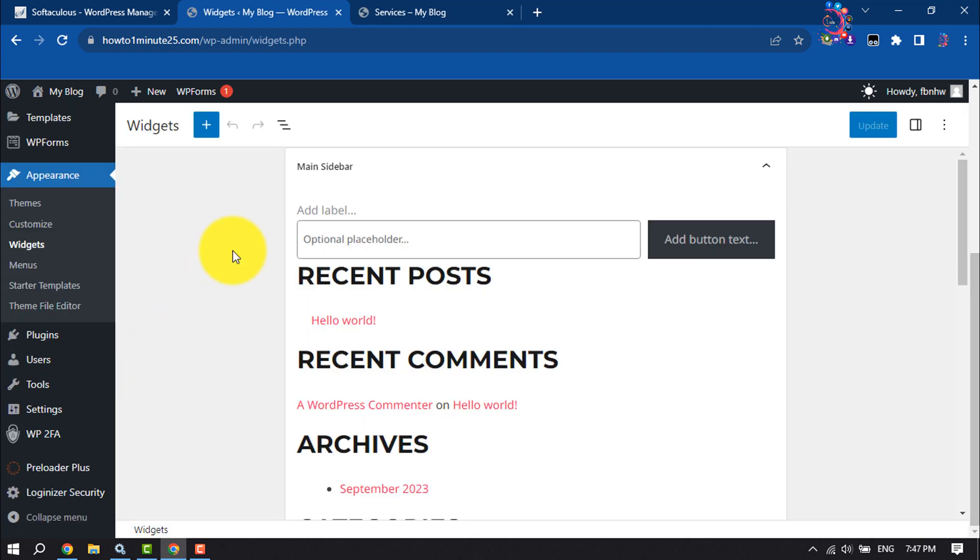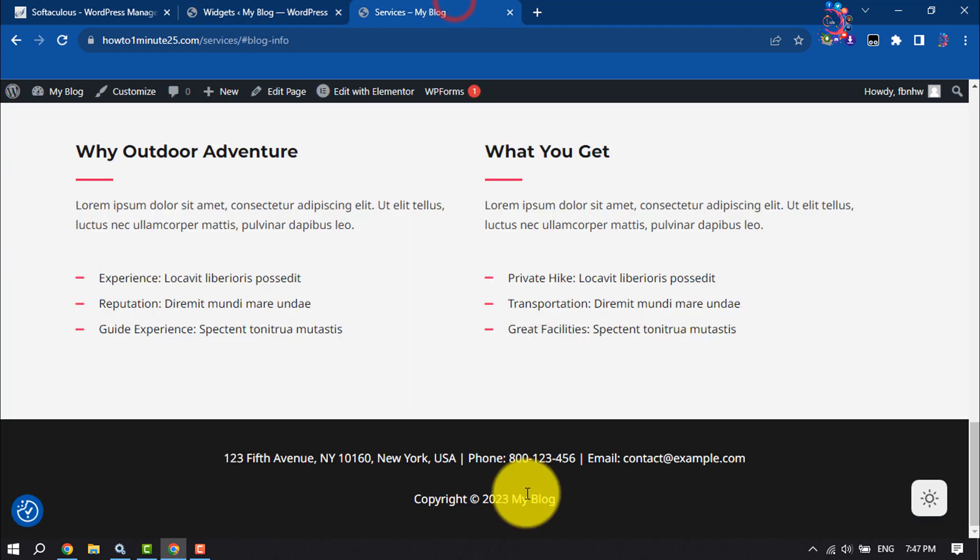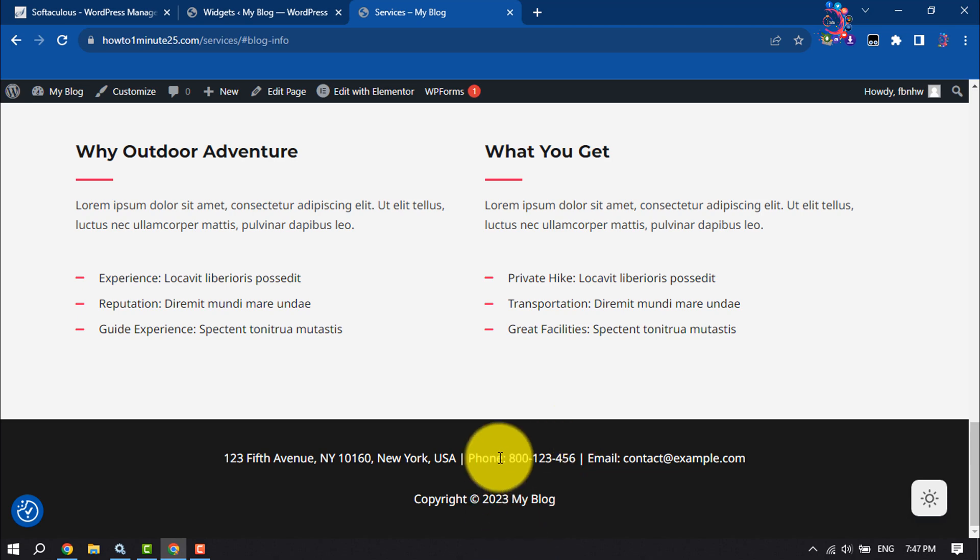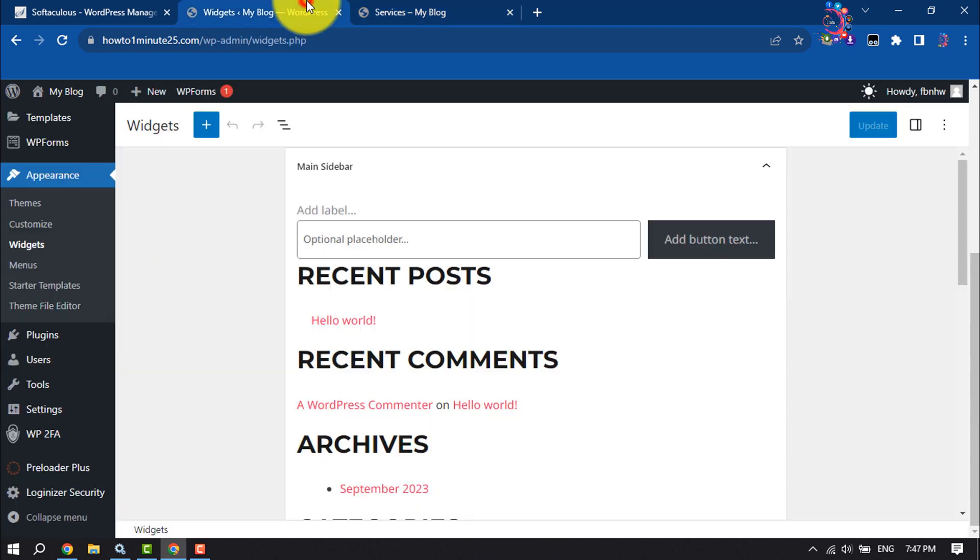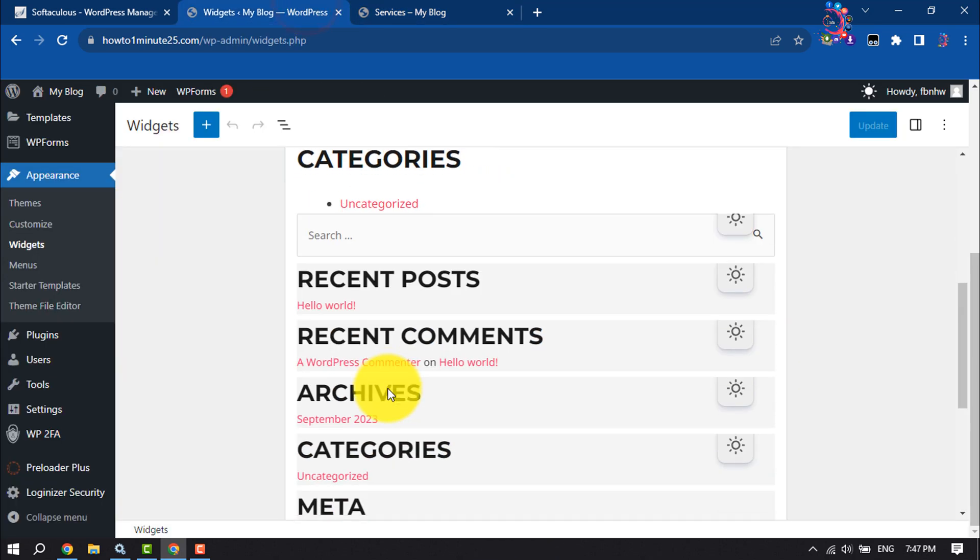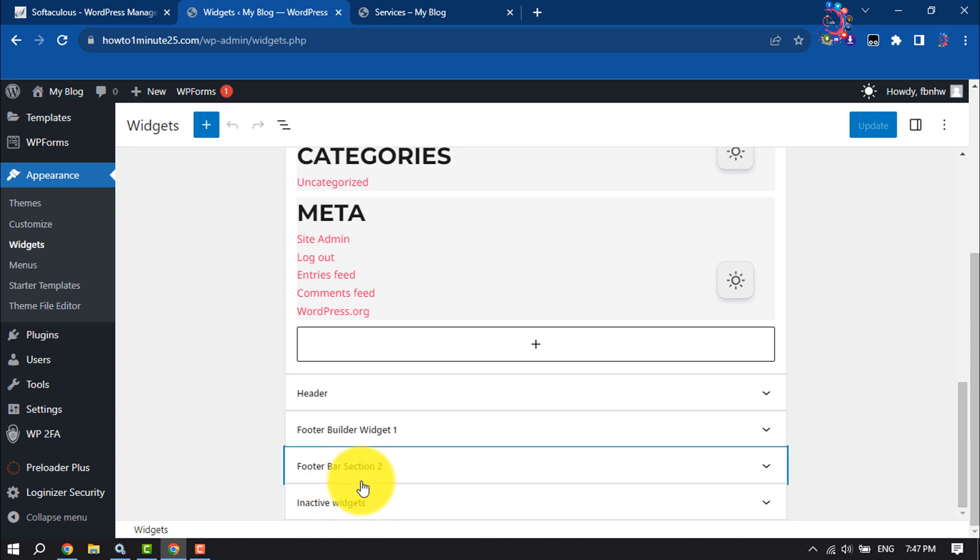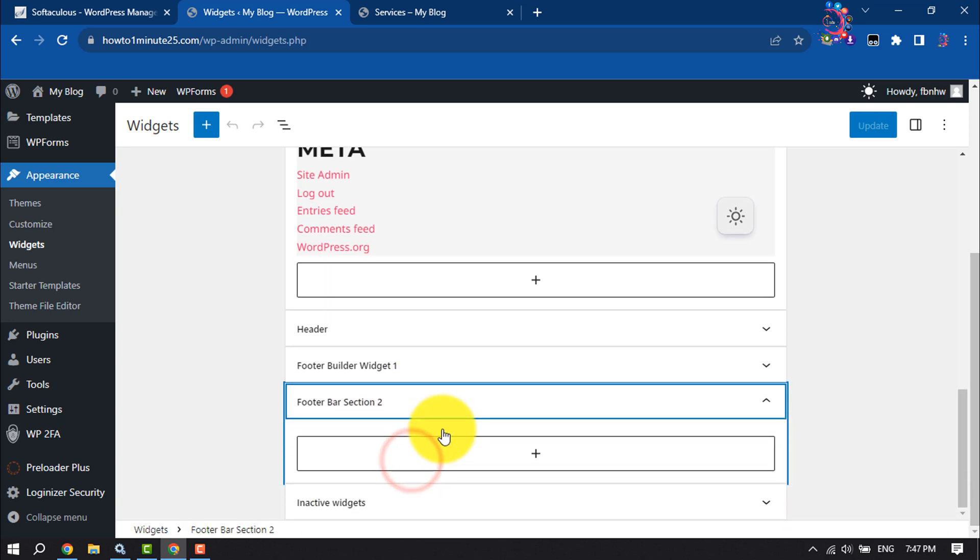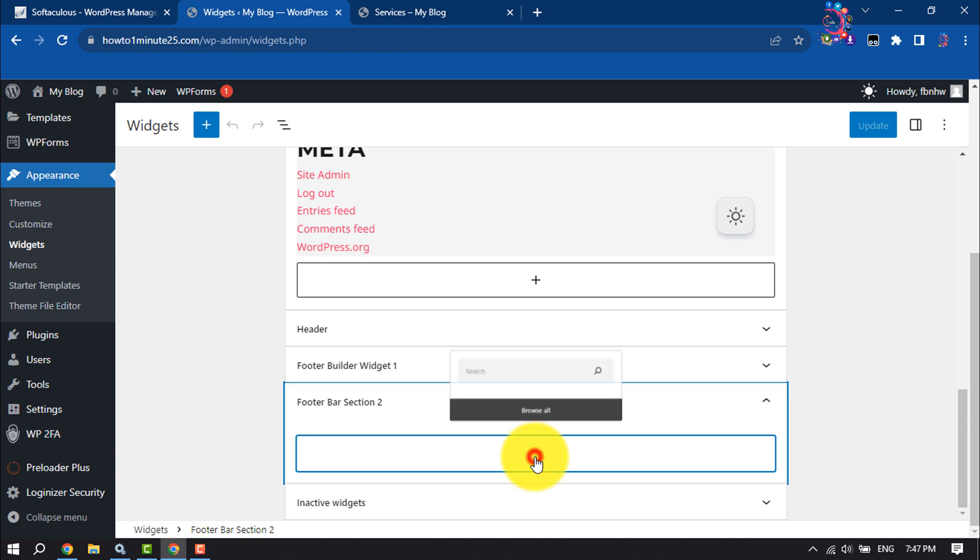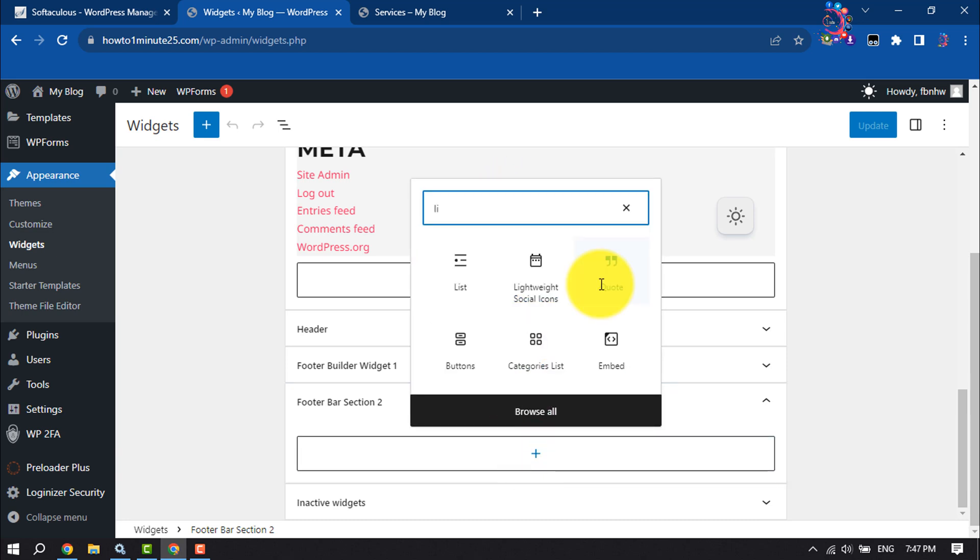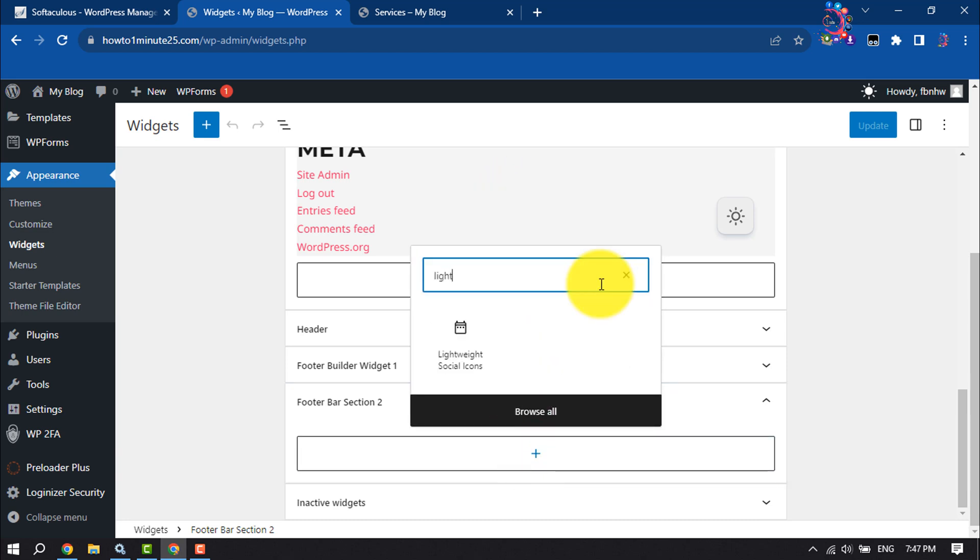For example, I want to add the social media follow icons in my website footer section, so I'm clicking on footer bar section two, clicking on this plus icon, clicking on this search box, typing here light, and selecting the lightweight social icons.